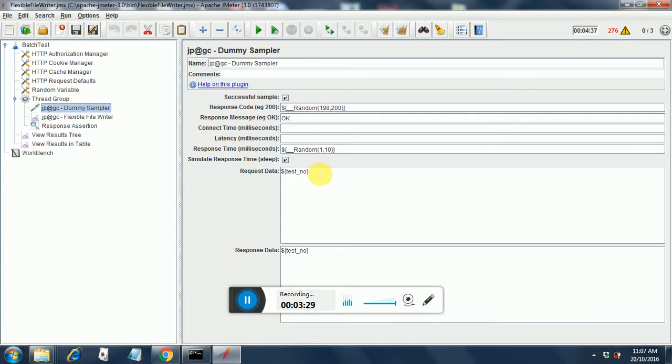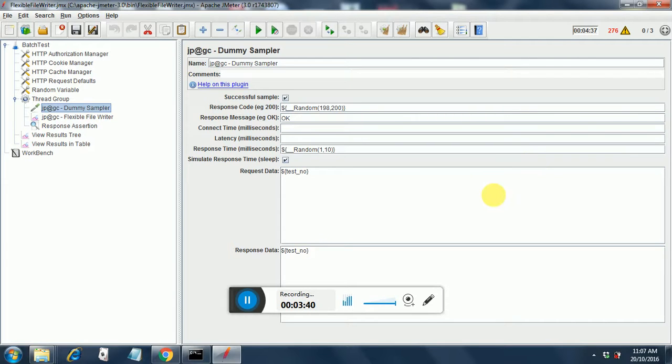In the request data, you put the test underscore number, that is a random variable name from the random variable config element, and then you put the same variable over here in response data.